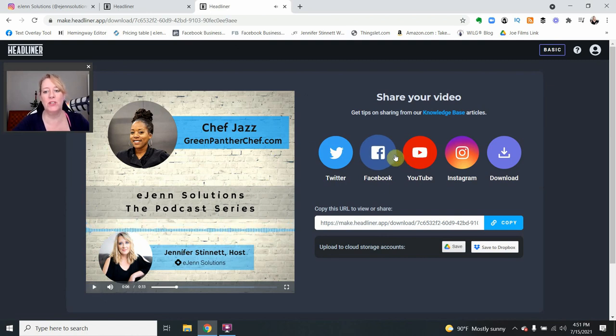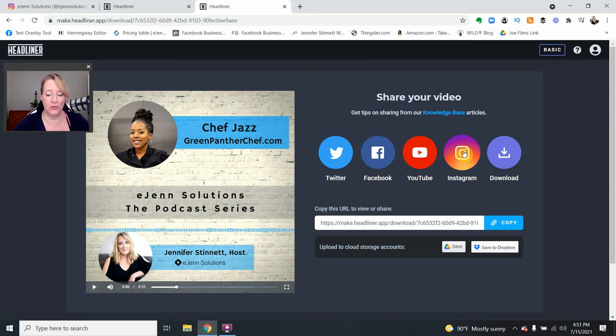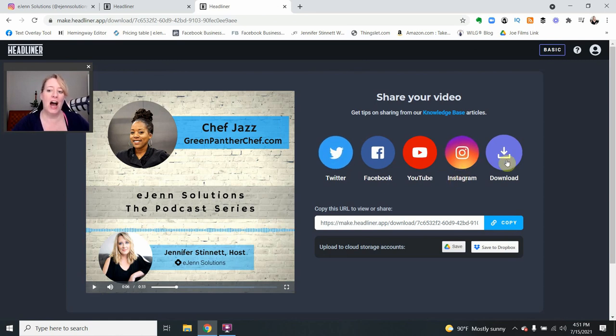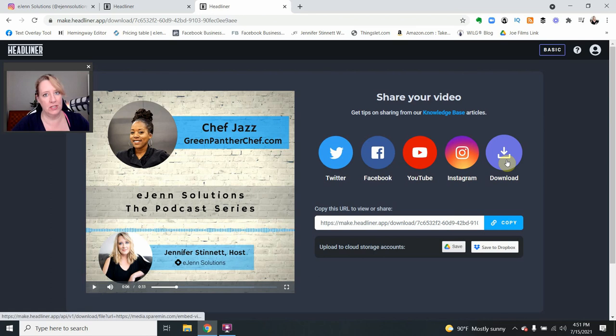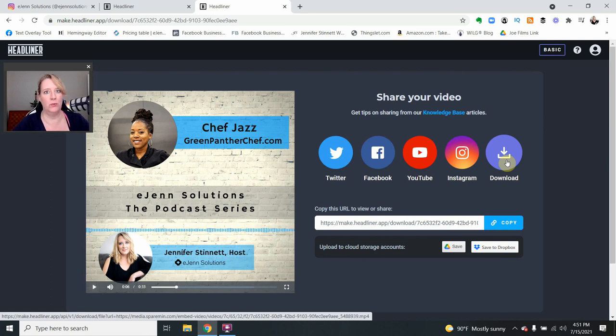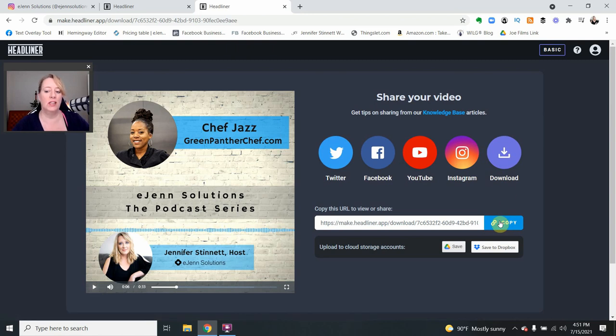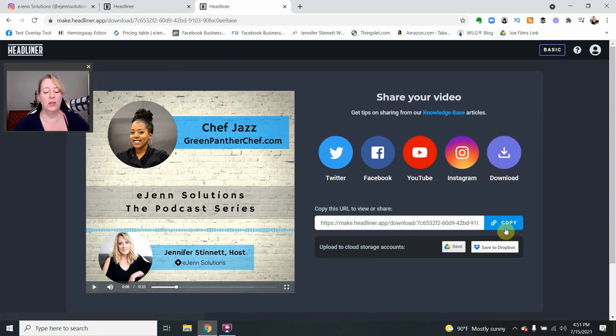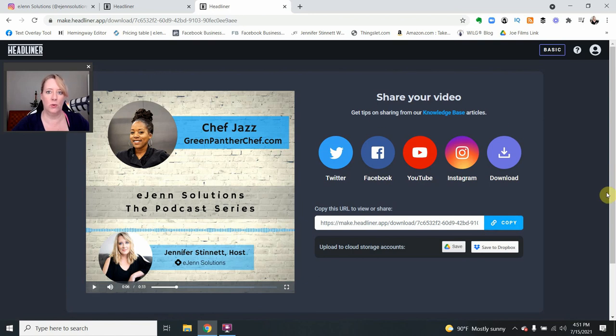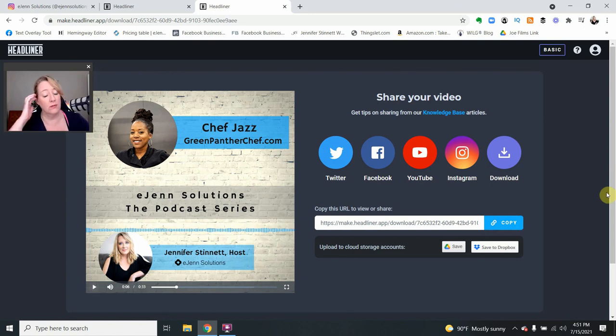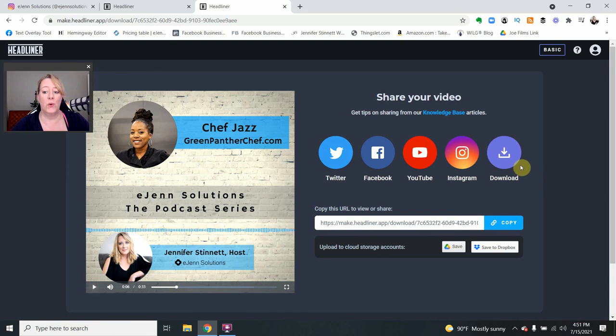Now, you have a couple choices. You can upload it directly from here to your social site of choice. I prefer to download it and have it and upload it where I want, when I want, and actually into a scheduler. And you can copy the link. If you're not able to download, you can simply copy this link, and it will go into your social site of choice as well.